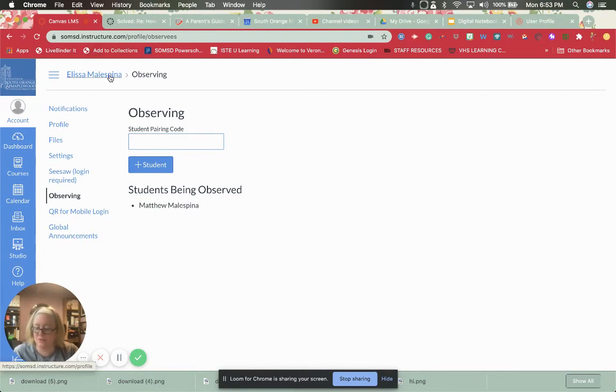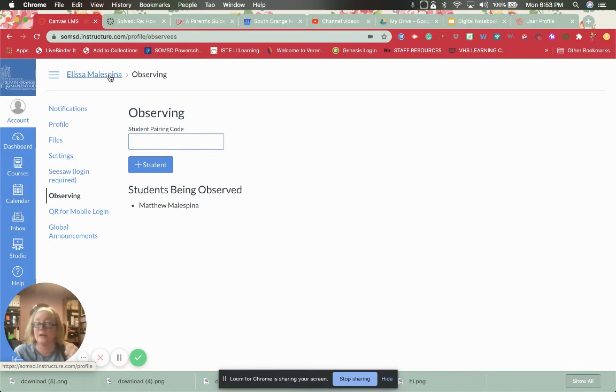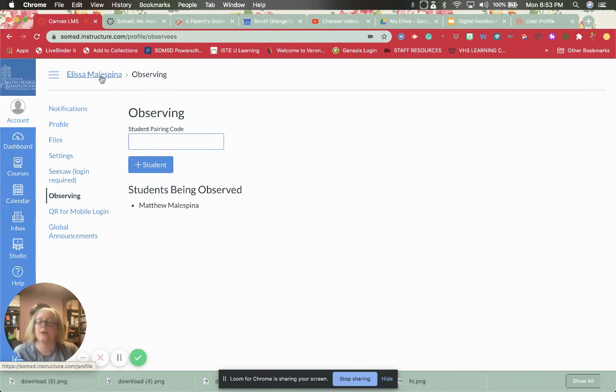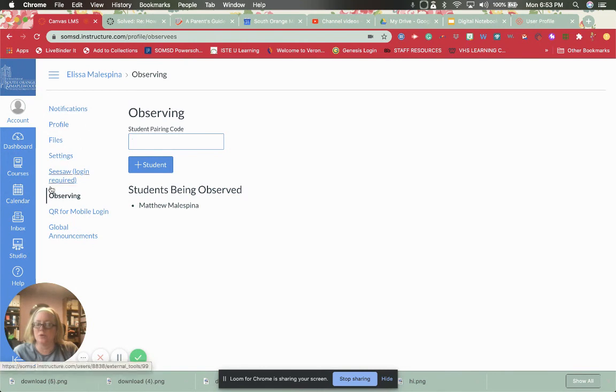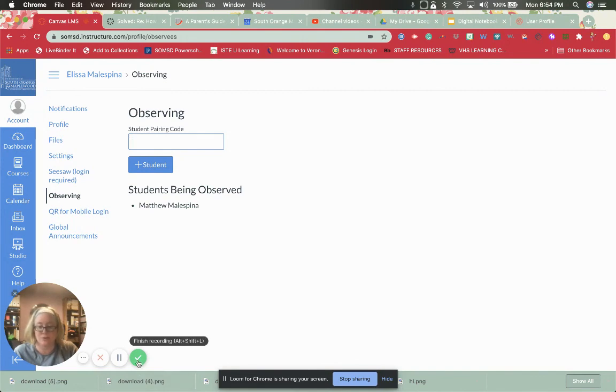And there are videos on how to do that. So if you have any questions on how to do that, you can look at the videos that I've already made on how to pair a student and get the student's pairing code. And you can go back in and watch those or you can look at the live binder for more information. I hope that helps you. If you have any questions feel free to reach out to me.